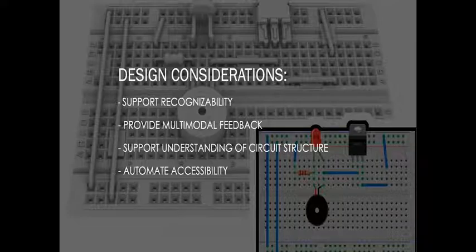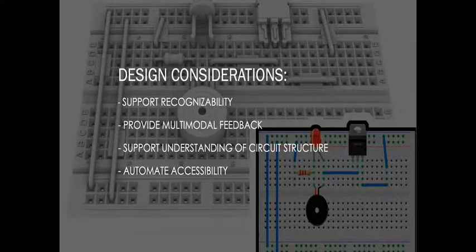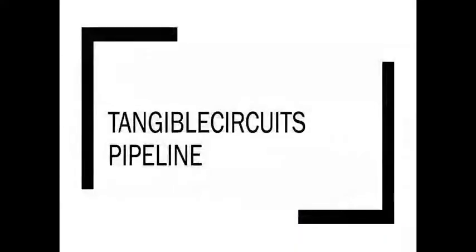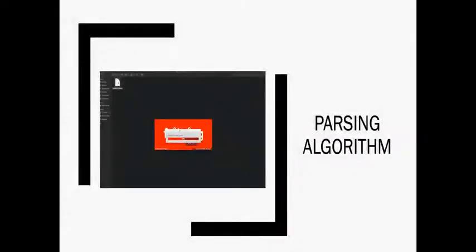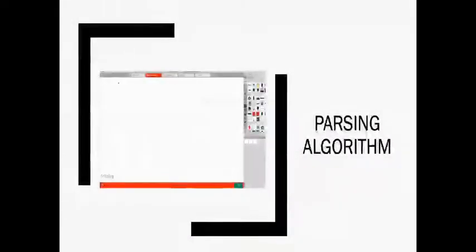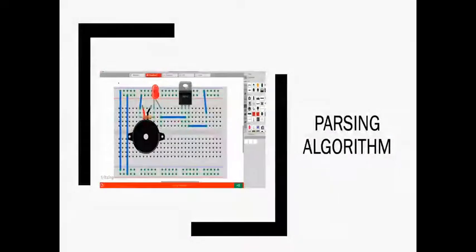Based on the previous design considerations, we developed Tangible Circuits, which I'd now like to walk you through. Tangible Circuits takes a Fritzing diagram as input and parses the diagram into a 3D model and touch-based audio interface.